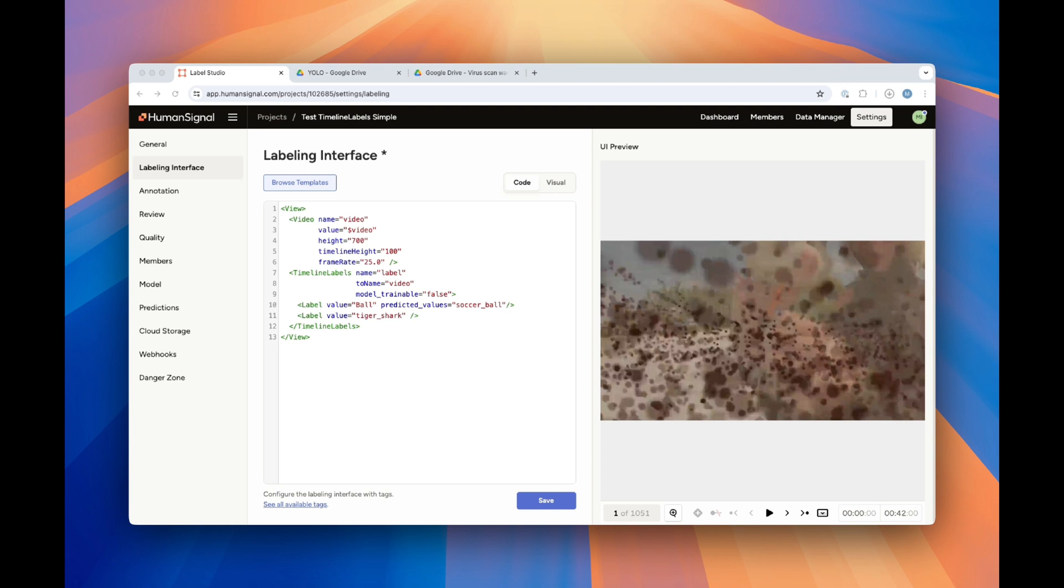Next, we have the timeline labels tag. In simple mode, you can set model trainable to false or exclude the parameter altogether, as false is the default. Then we list our labels and we're good to go.